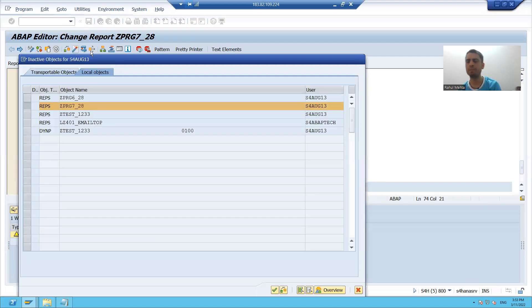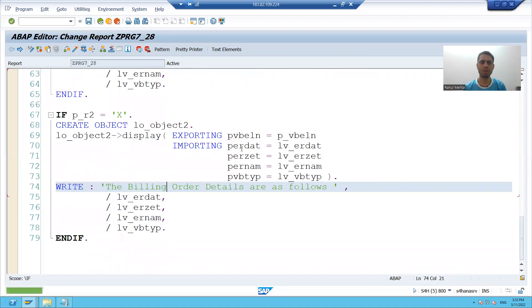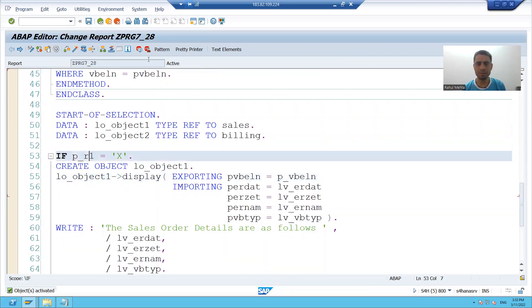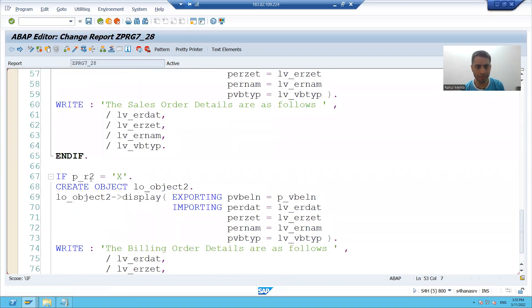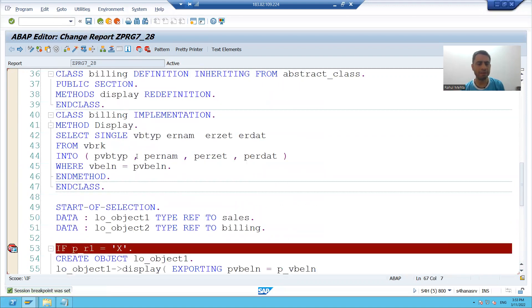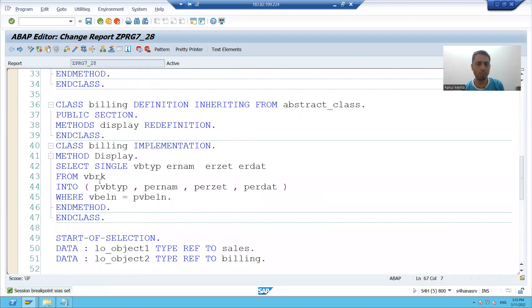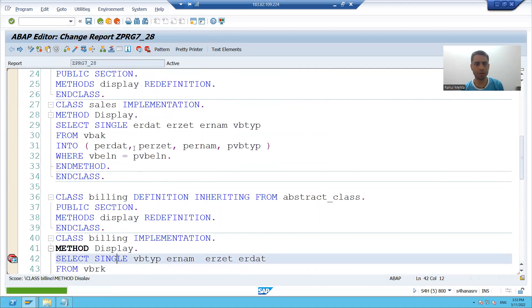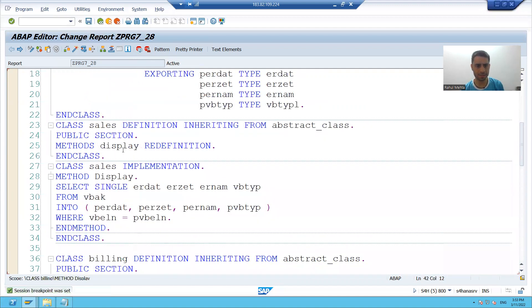So I will put a breakpoint so that we can understand better. I will put a breakpoint on both the if conditions and I will put a breakpoint in the implementation of the two classes.